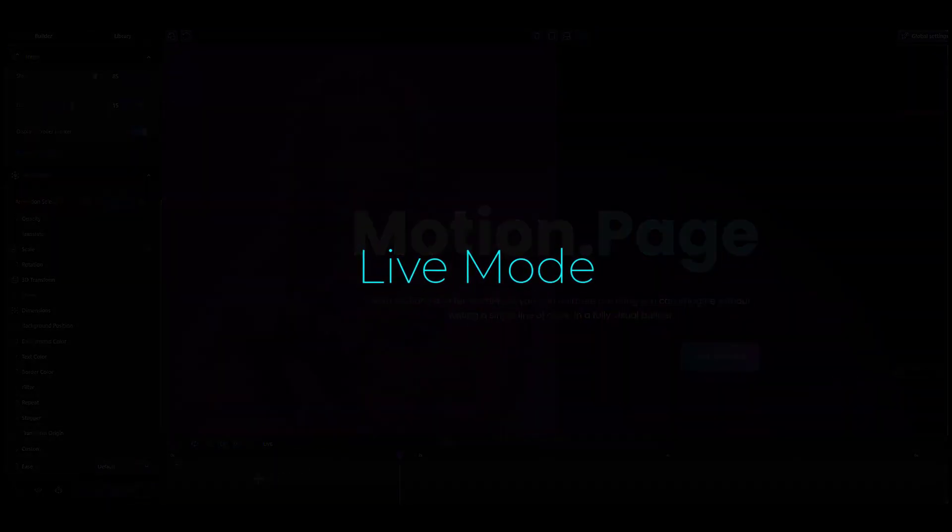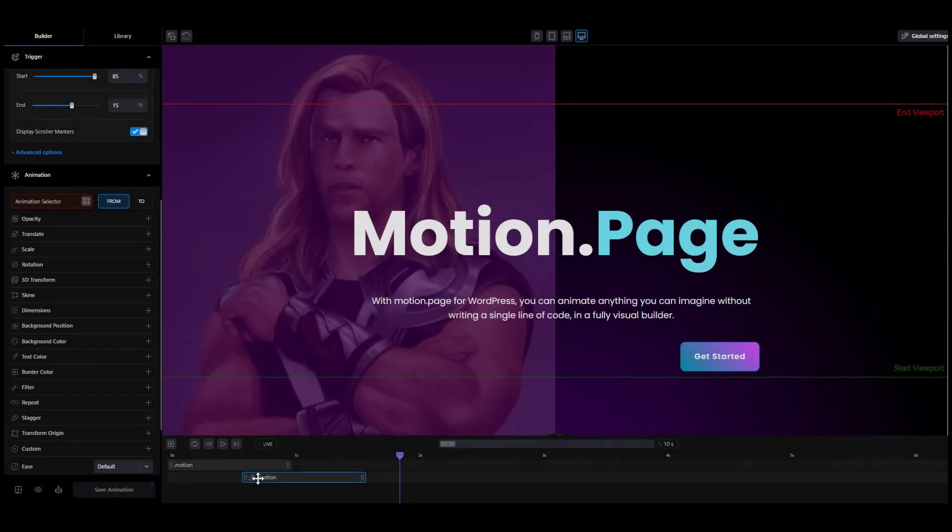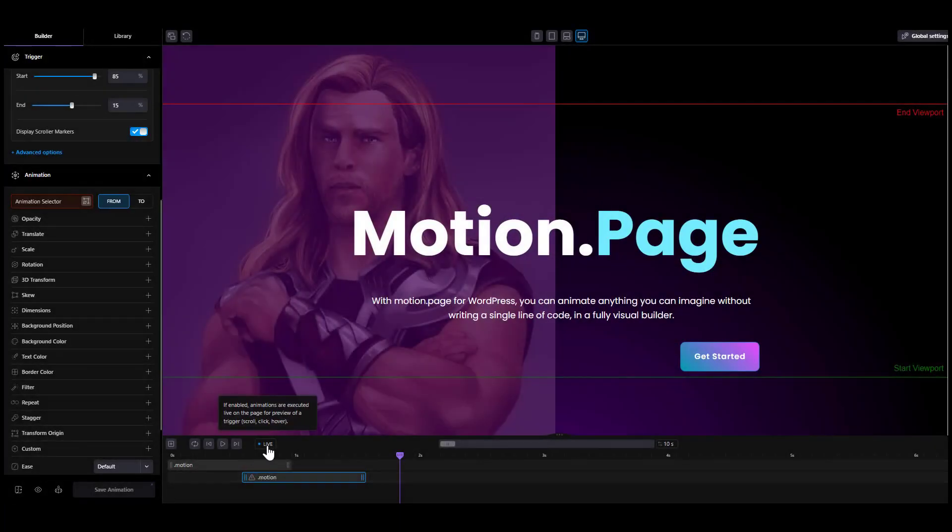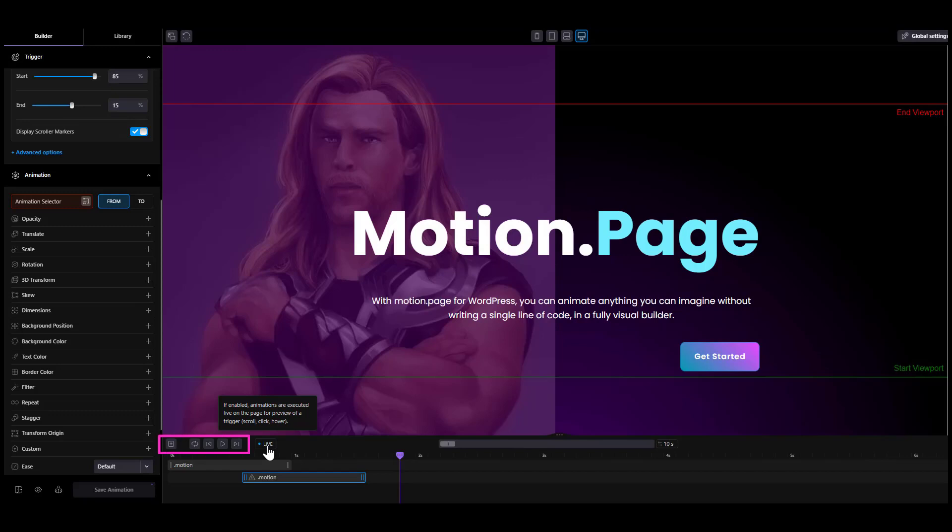Live mode. In scroll trigger and interactions, you have the options to switch on live mode. Live mode runs the preview directly by interacting with the iframes, scrolling, clicking, hovering, while the player mode controls the animation using our play, pause, rewind and loop controls.